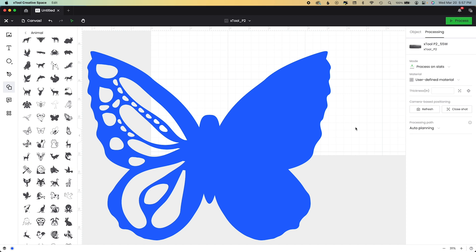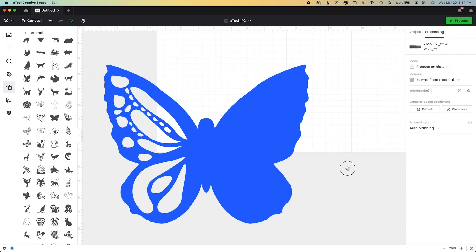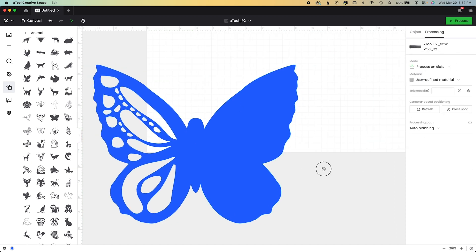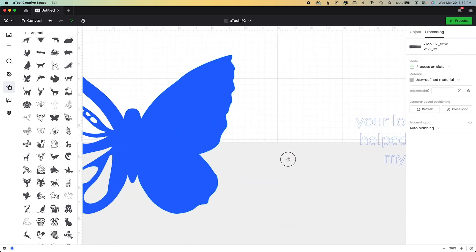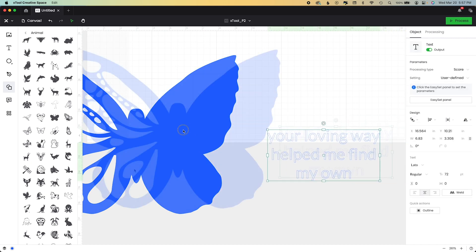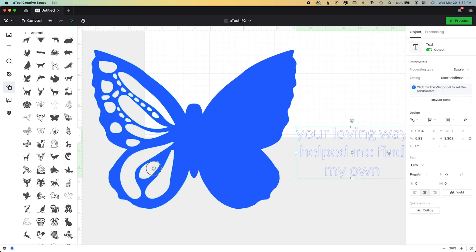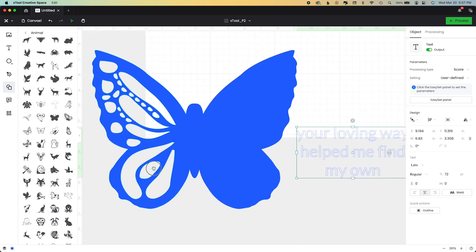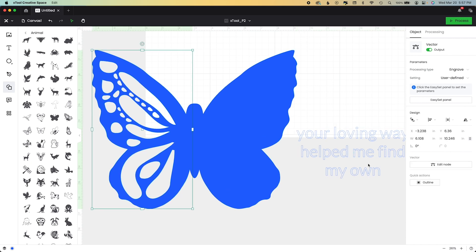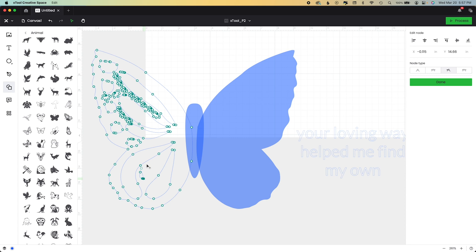Now we can add our words. We can adjust this a little bit more, whatever we want to do. My words are way over here. Your loving way helped me find my own, which I thought was apropos for Mother's Day. So I'm going to even share the fonts that I'm using. I'll put it in the file as well. It is a paid font, so I can't give it to you. I get most of my fonts from font bundles or Creative Fabrica.